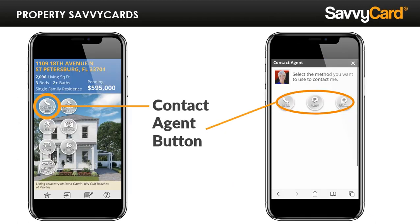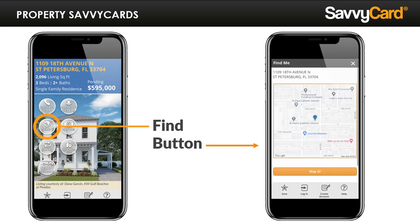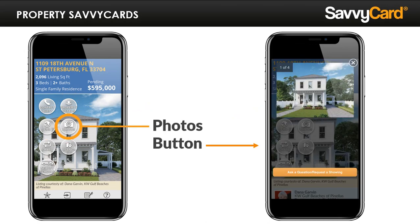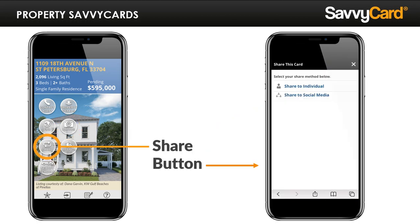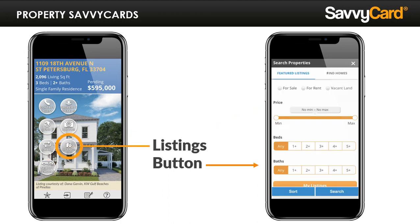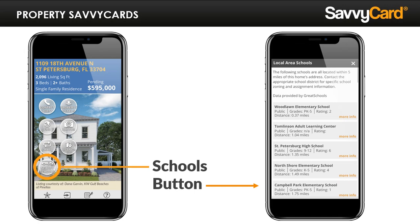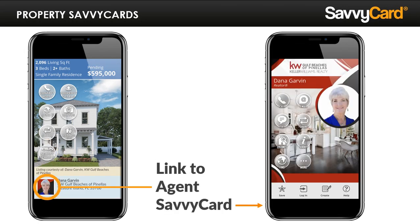Let's look at the anatomy of these cards to understand how you and your potential buyers will engage with the platform. Contact options are always front and center — your property cards can be used to call, email, or text you. It has all of the property details and turn-by-turn directions to the property, as well as all the great photos you've put into the MLS. There are options to share the property SavvyCard via social media, text, or email, very similar to the features in your agent SavvyCard. With the listings button, prospects can view your featured listings and have access to a full IDX search. In most markets, local school information is available as well — an important dataset for many buyers. Every screen in a property SavvyCard also provides a link to your agent SavvyCard, which has all of the tools we were just talking about.